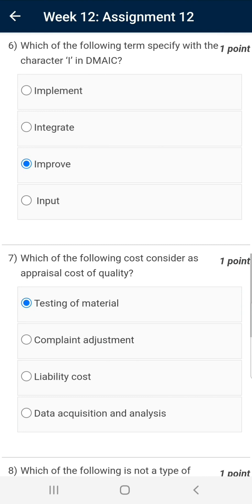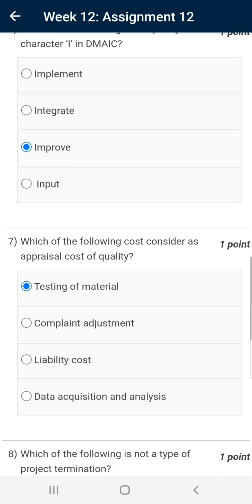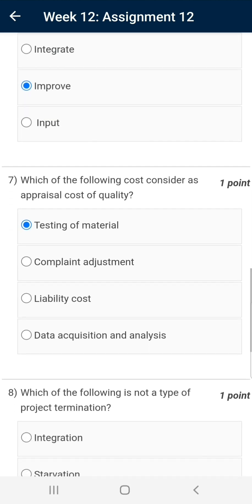Question number six: Which of the following terms corresponds to the character I in DMAIC? Here, D stands for Define, M for Measure, A for Analyze, I for Improve, and C for Control. Hence, the correct answer is Improve.